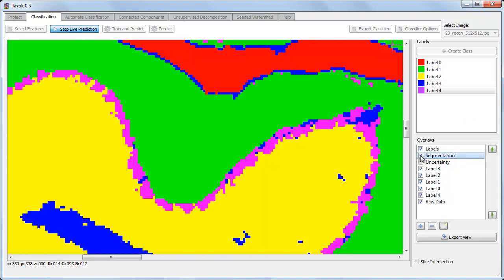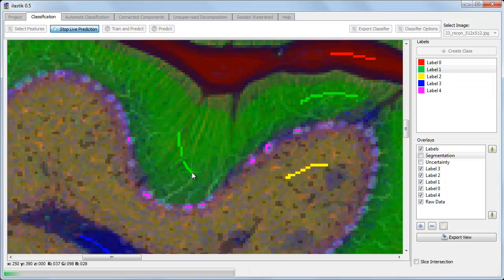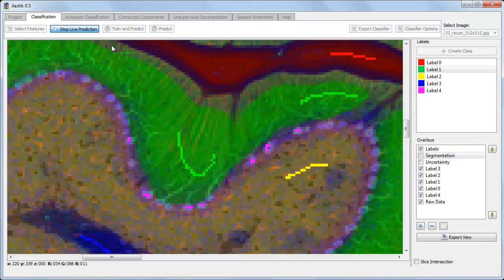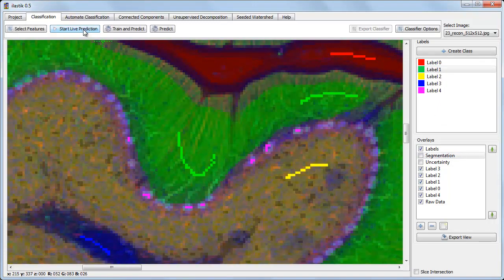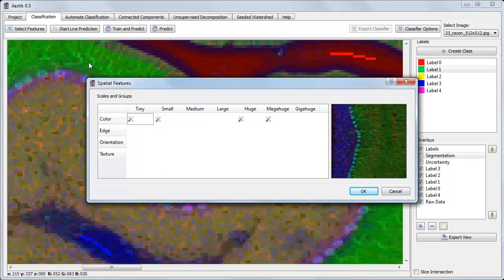And the results actually already look pretty good. I can try to improve the results by further labeling more areas of the image, and by selecting more features if I think they'll be useful.